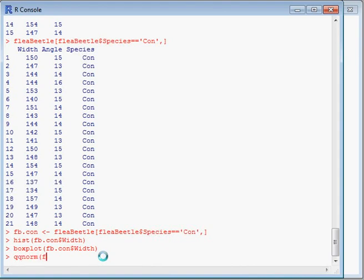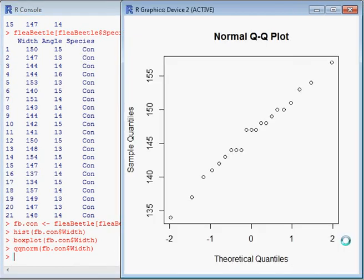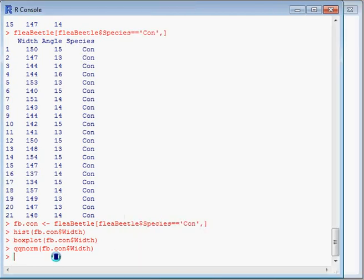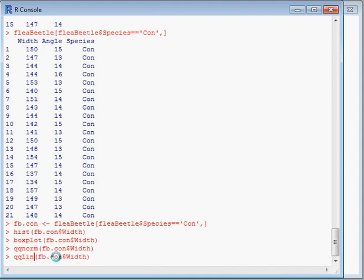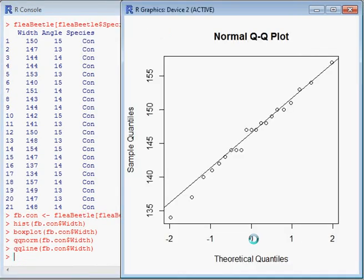We'll do a qqnorm to plot the quartiles - that just gives us the dots there. Then we'll fit a line to it, a QQ line, and see how well they match up. There's two data points away from the line there, but apart from that, it's quite a good match.